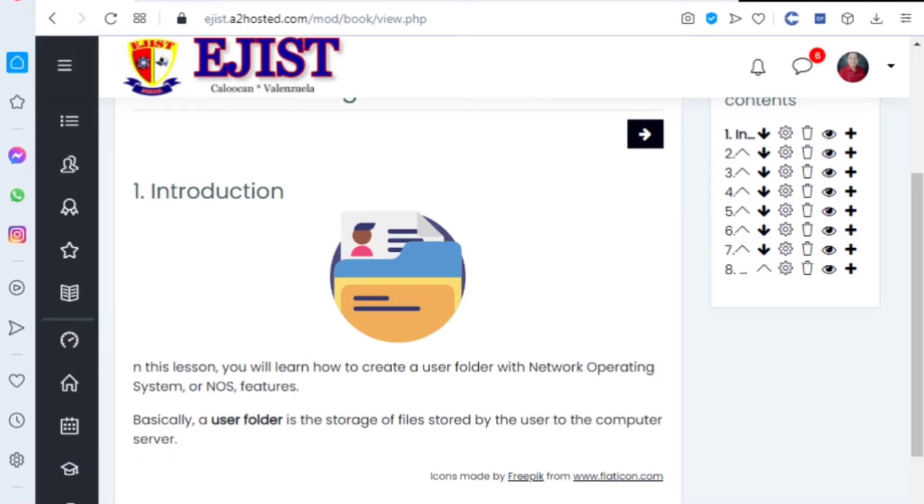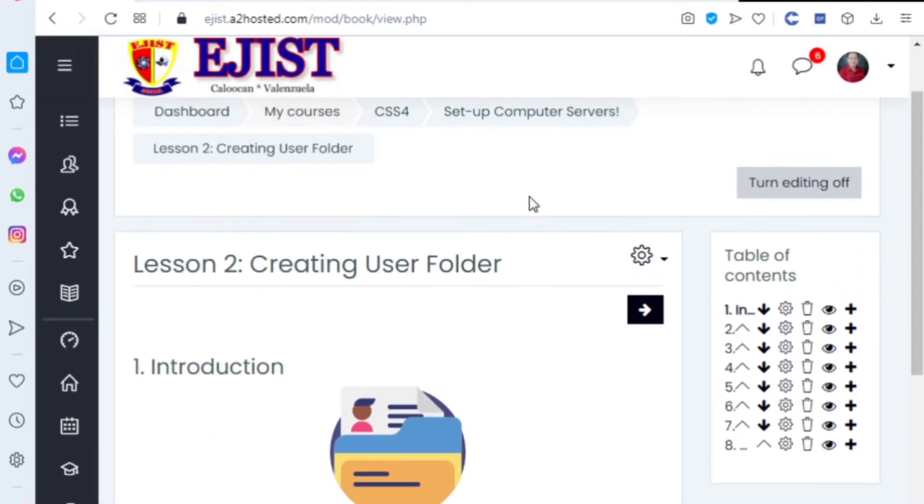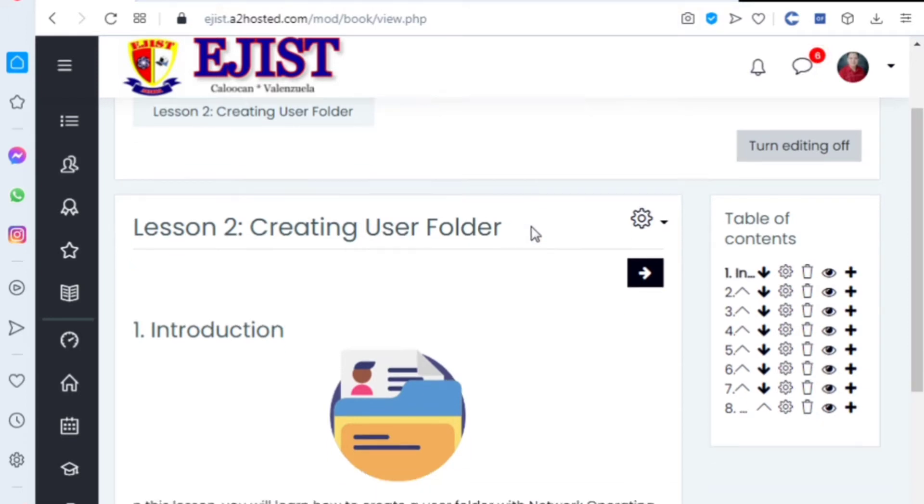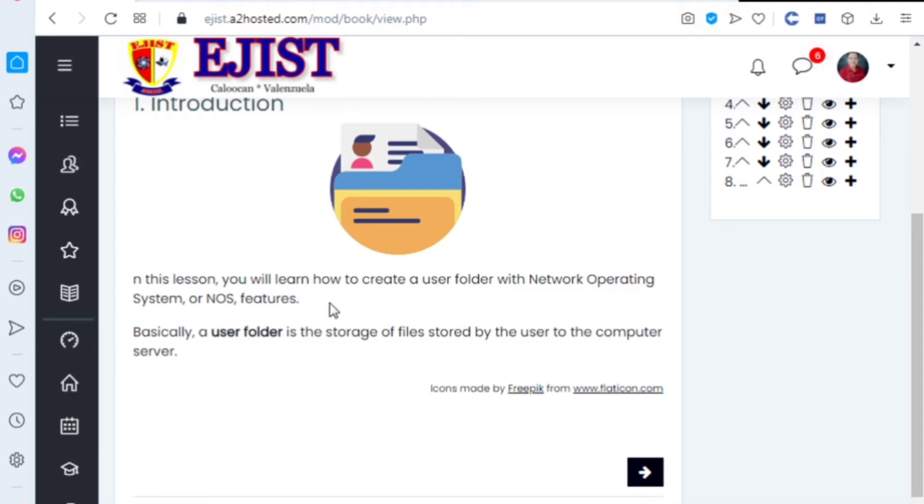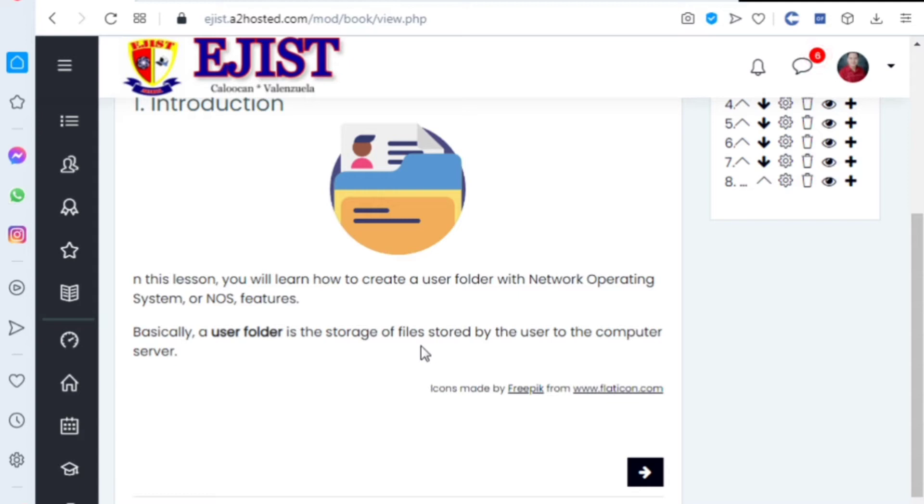Okay, this is our topic for this week: creating a full user folder with network operating system. In this lesson you will learn how to create a user folder with network operating system, or NOS, features. Basically, a user folder is a storage of files stored by the users of the computer server.